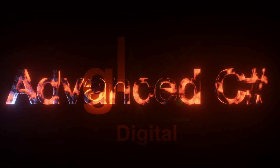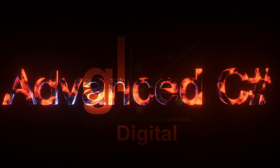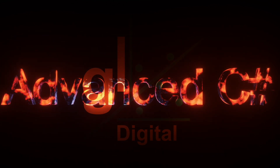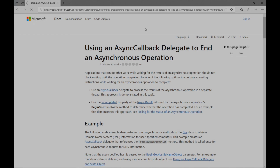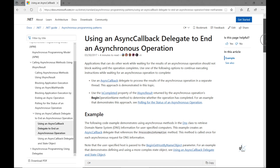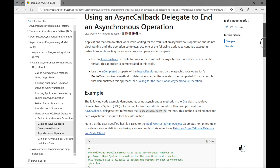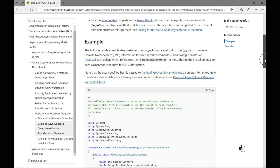Hi and welcome. This is the fifth and final part of a video series on delegates, but there are a lot more upcoming videos to be released as part of this advanced C# course. Please consider subscribing for more videos on advanced C# concepts, and ring the bell so that you'll be notified when future videos are released.